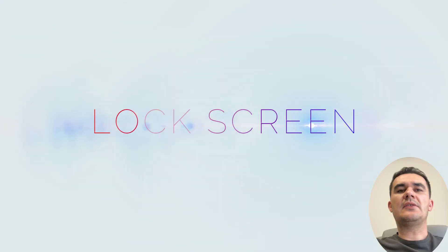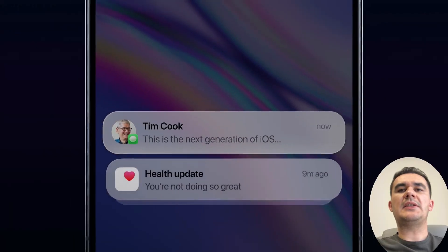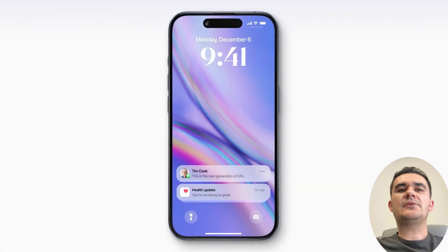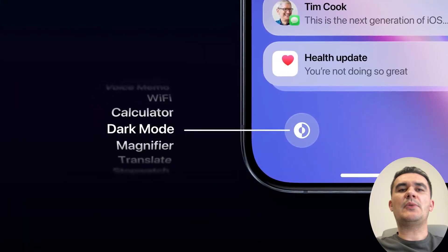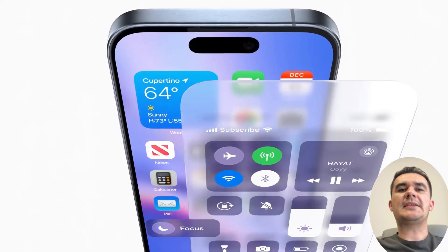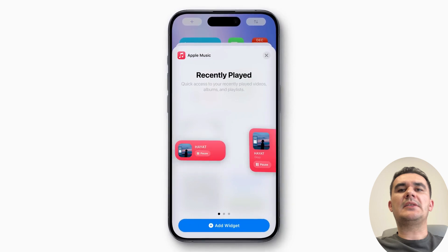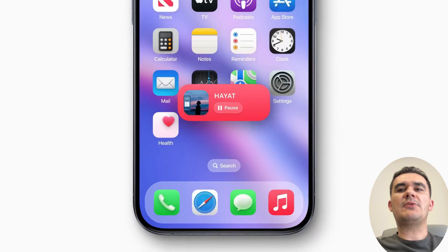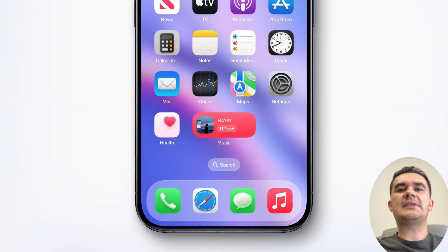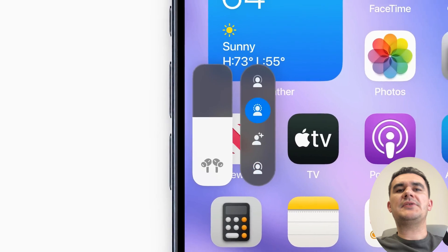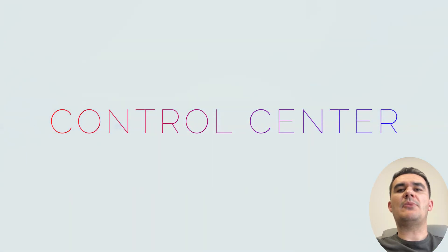The lock screen in iOS 18 combines stunning personalization with enhanced functionality. Users can customize dynamic widgets for real-time updates, interact with notifications directly, and enjoy personalized themes and live wallpapers. Enhanced security features, including advanced biometric options, ensure privacy and convenience.